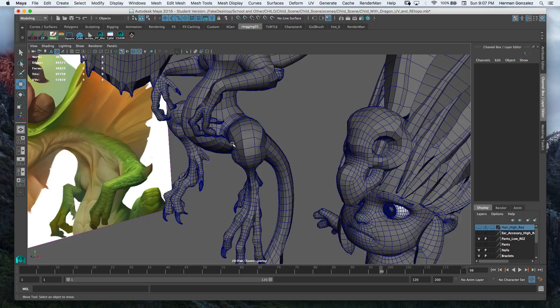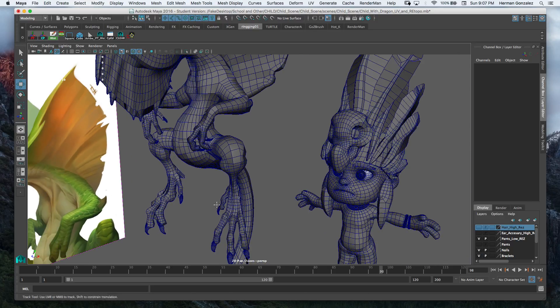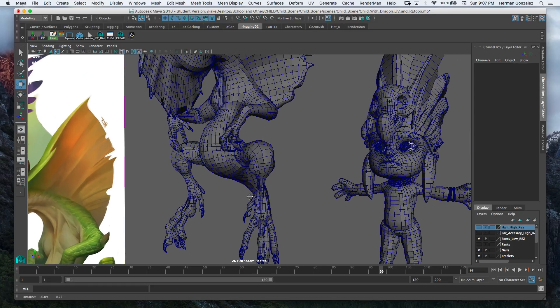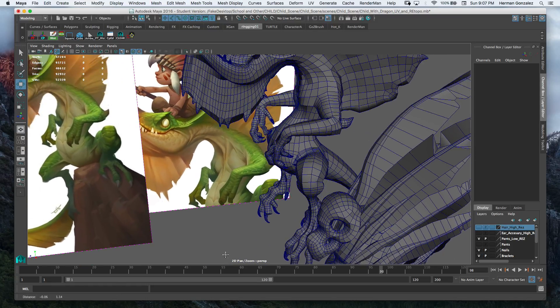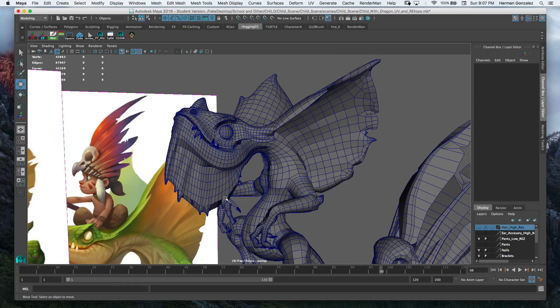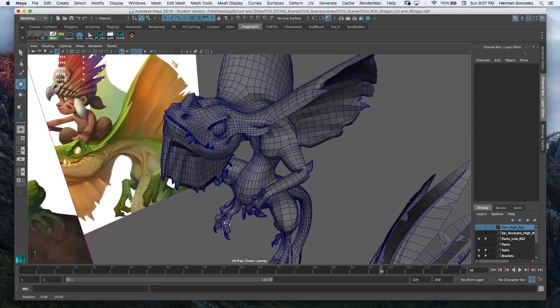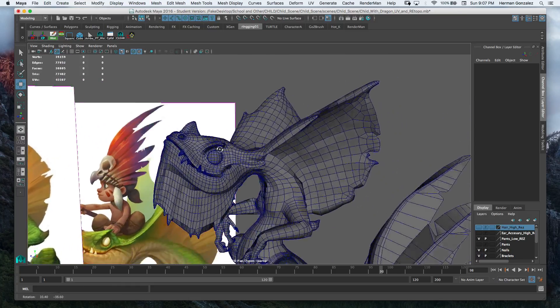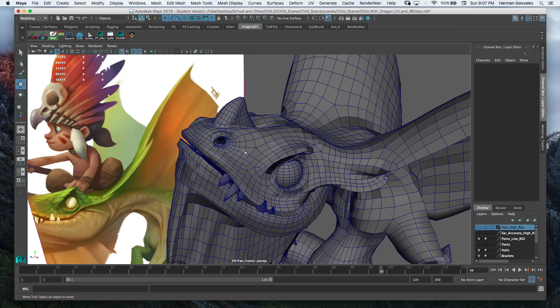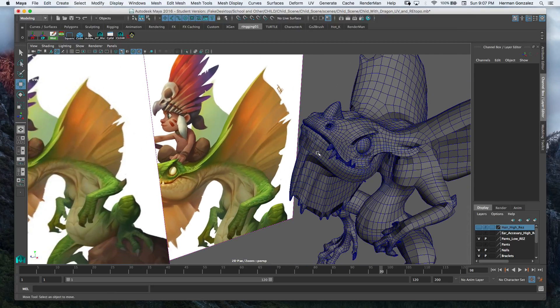I just noticed that those nails or the claws are high res - probably need to bring that down some. I'll probably just rebuild them from scratch in Maya now that I got a better idea on how to tackle something like that.